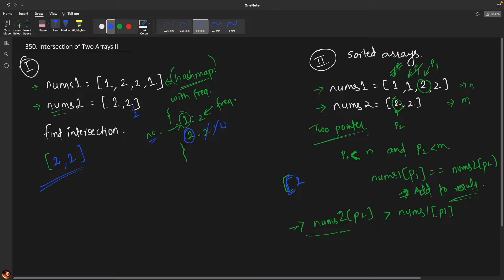Whenever we add to the result we increment both p1 and p2. The pointers advance until they both find matching elements, and those matched values form our answer. This was quite easy. Now we will also look at the code and see how we can implement both solutions.